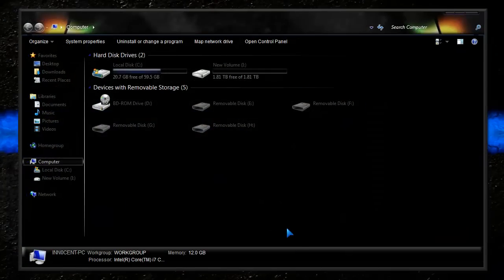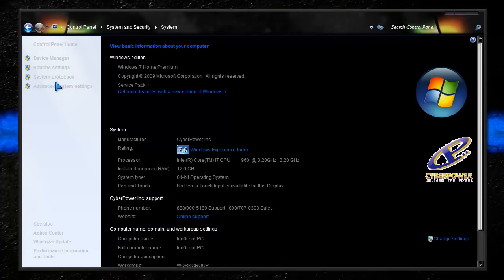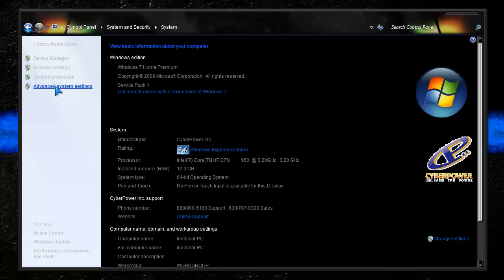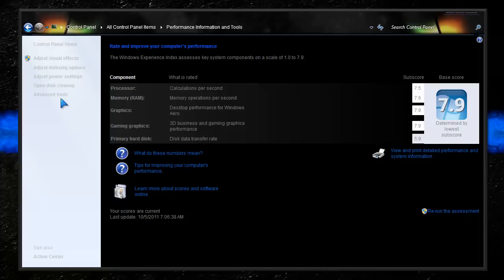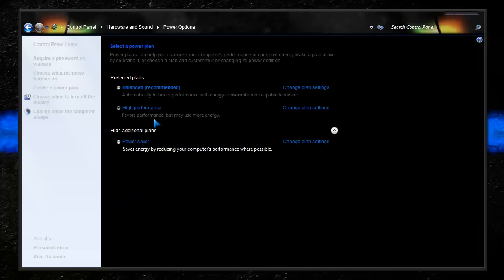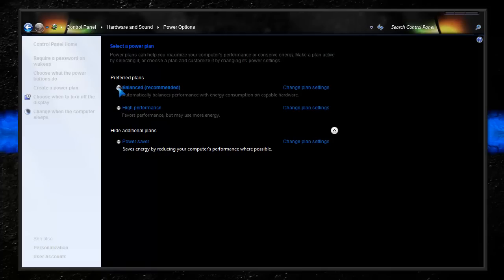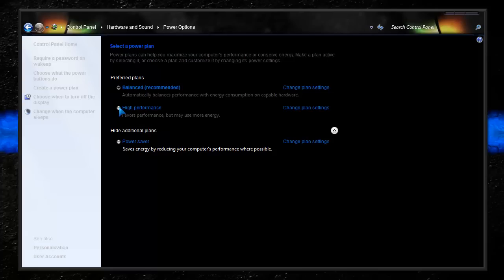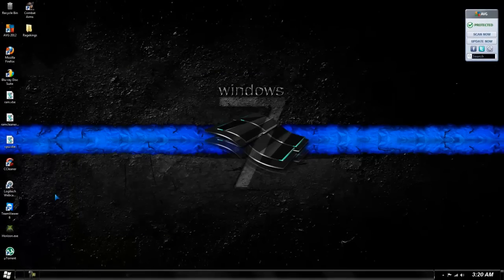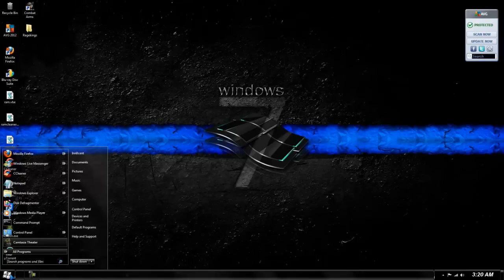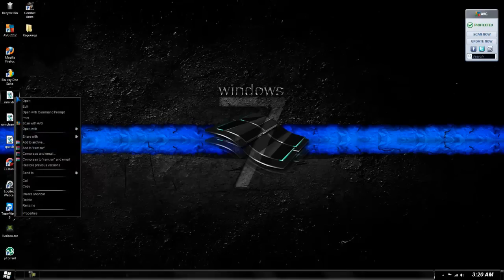Now I want to go to System Properties. What you're going to want to do is Performance information and Tools. Then you want to go to Adjust Power Settings. And then it should be balanced. Well, we're going to want to make that High Performance.